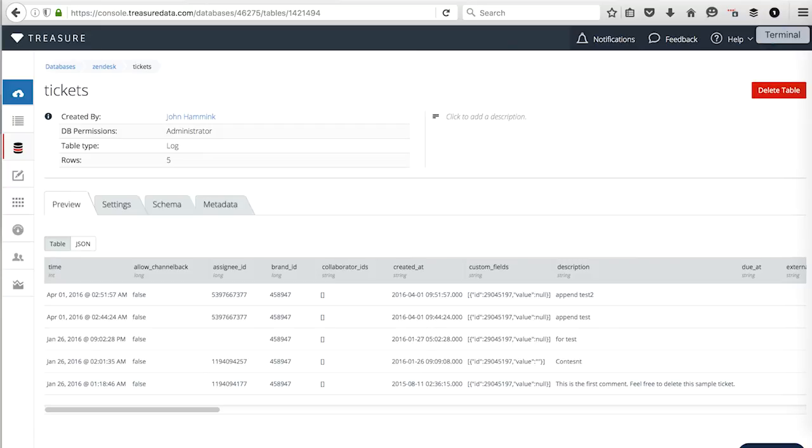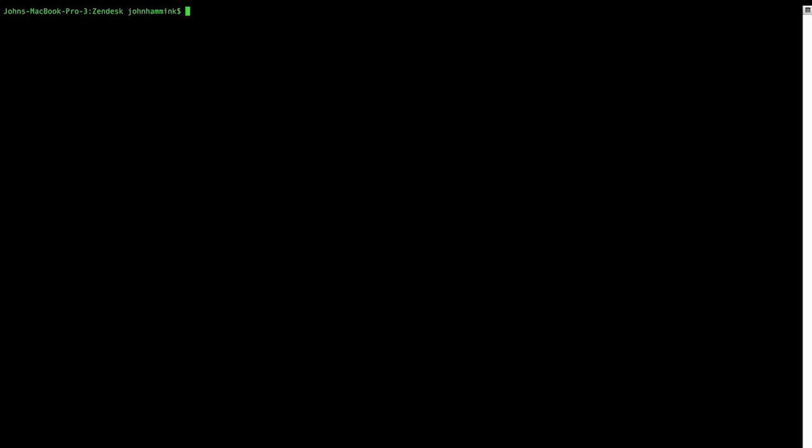So what if we wanted to do this as a regular import? So what I want to do is I want to schedule loading Zendesk data into Treasure Data. And I want to schedule it so that the data connector will ingest ticket information from Zendesk to Treasure Data every day at 1 o'clock Japan time.